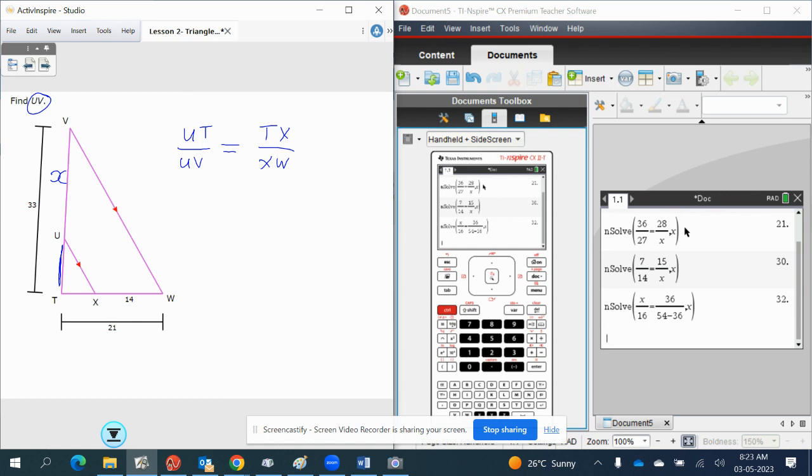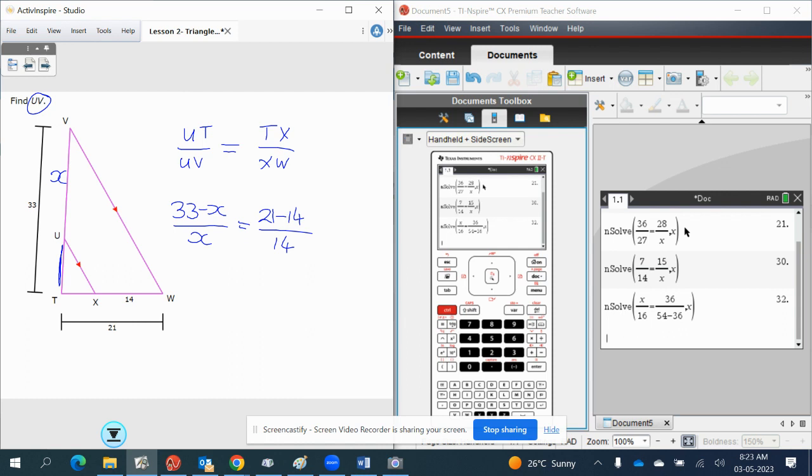Meaning UT over UV is equal to TX over XW. That's the formula. So UT is going to be 33 minus X. UV is going to be X. TX is going to be 21 minus 14, and XW is going to be 14.